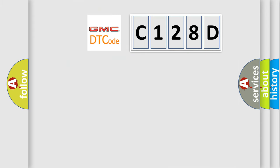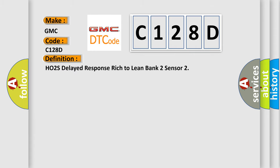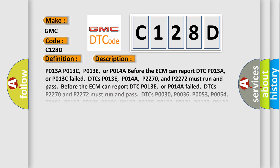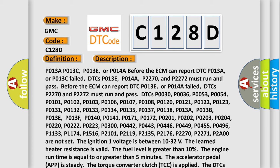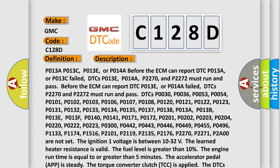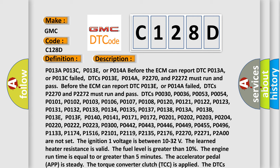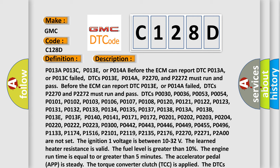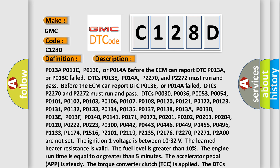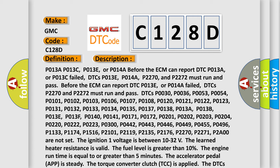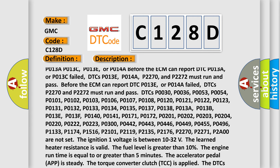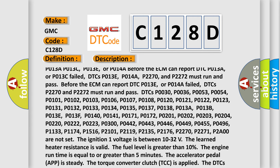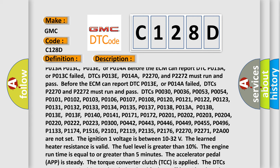So, what does the diagnostic trouble code C128D interpret specifically for GMC car manufacturers? The basic definition is HO2S delayed response rich to lean bank 2 sensor. And now this is a short description of this DTC code. P013A, P013C, P013E, or P014A. Before the ECM can report DTC P013A or P013C failed, DTCs P013E, P014A, P2270, and P2272 must run and pass.